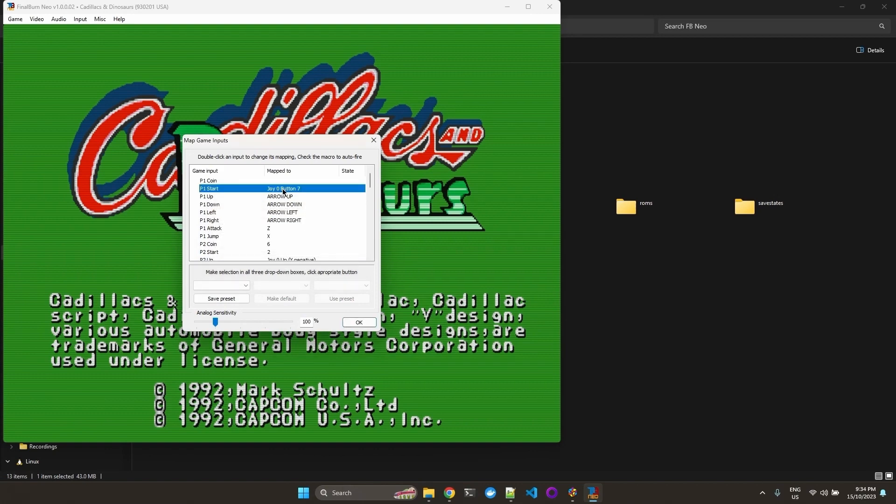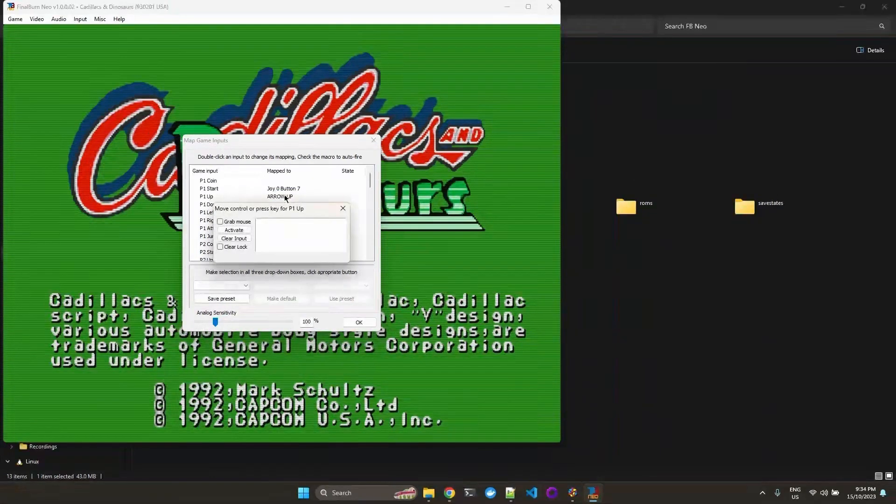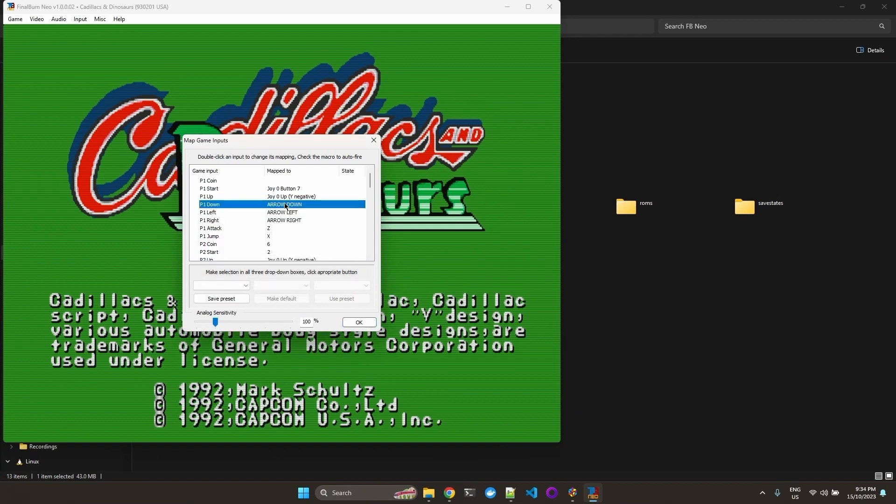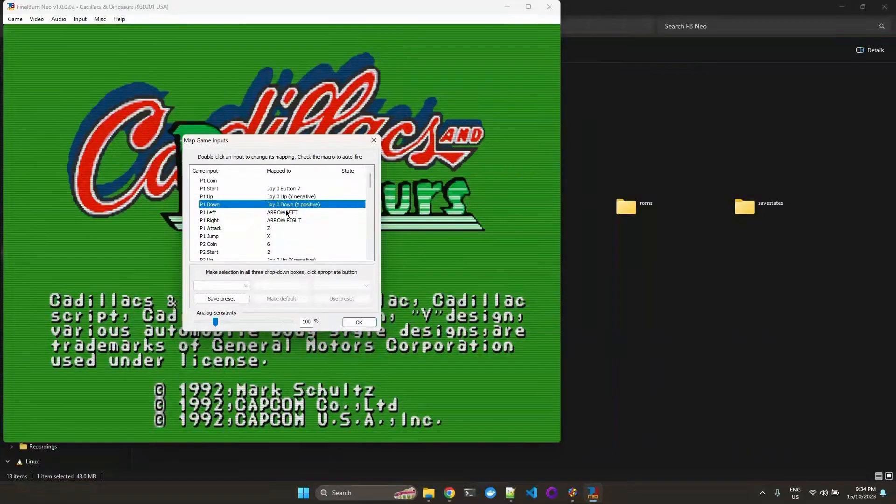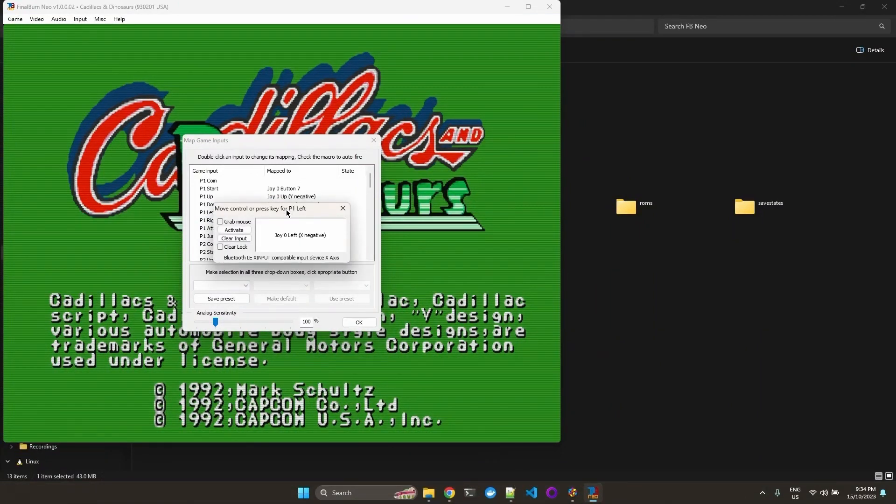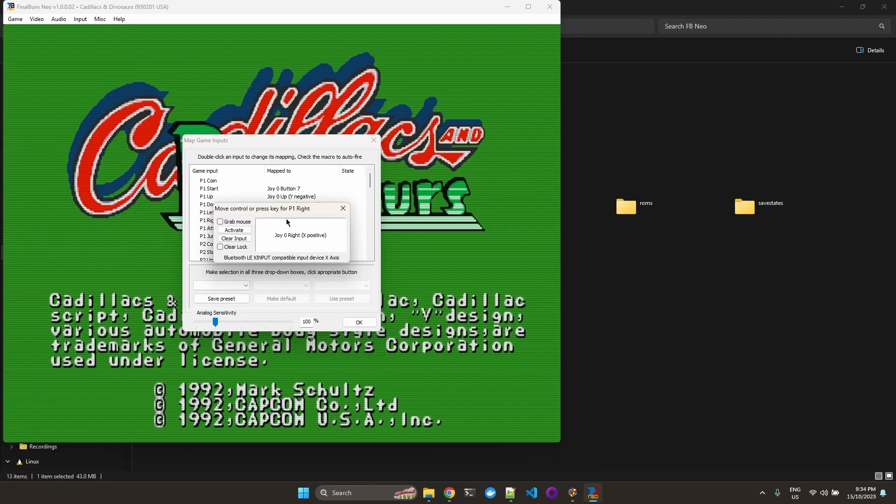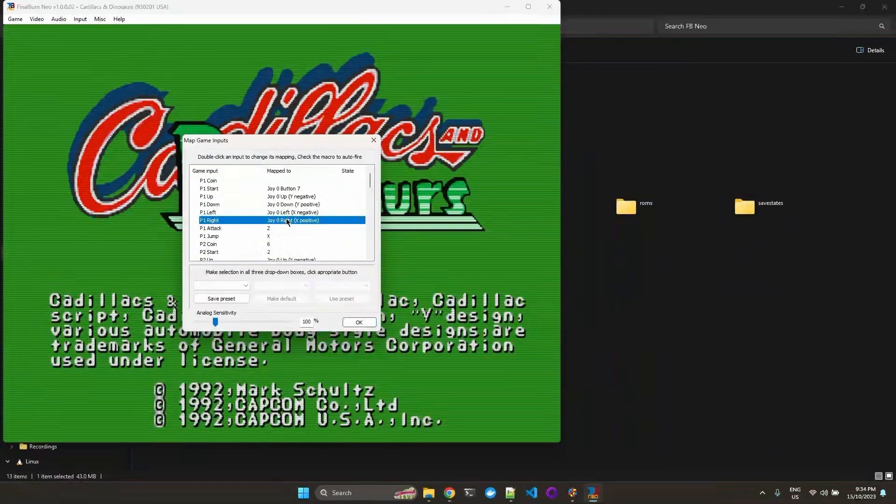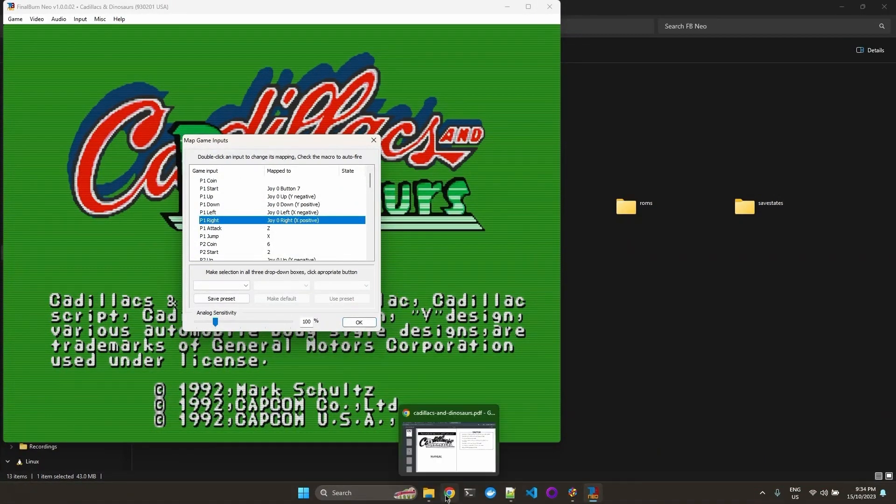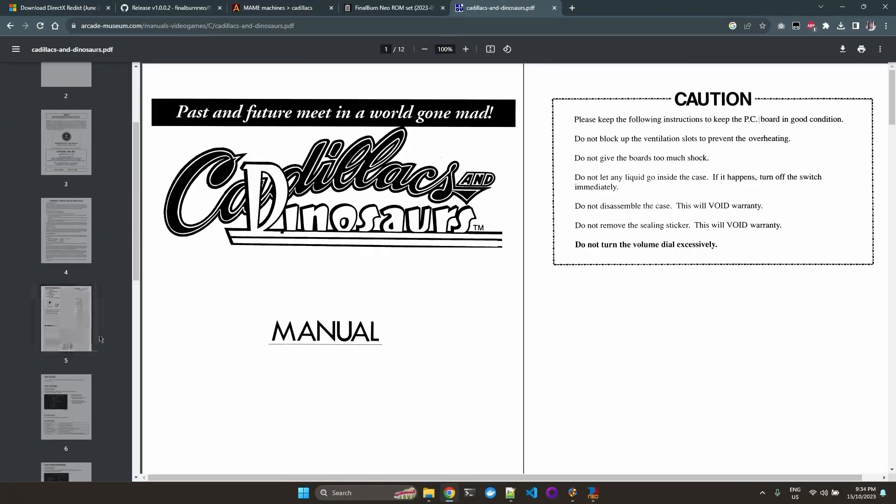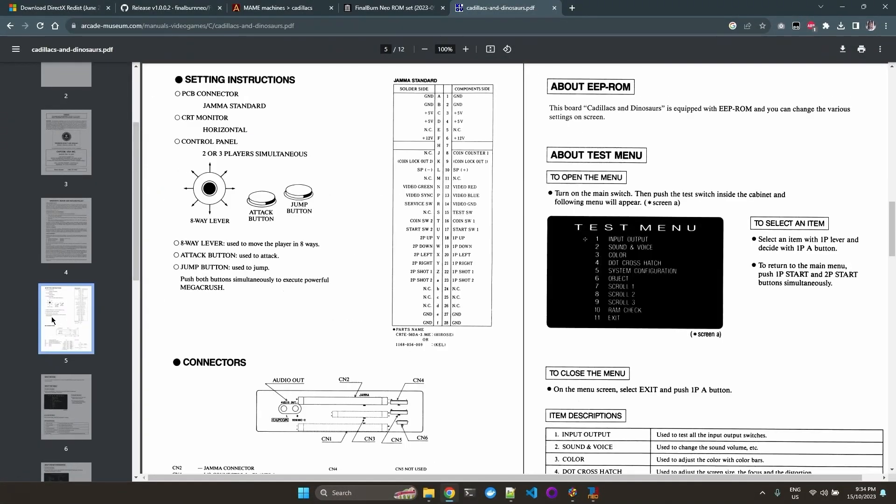So here I can just clear for P1 coin. Start is the start button. I like to use the left thumb stick. You can use the D-pad if you like. And this game only has two buttons, attack and jump. So if we go to page five of the manual, it only has these two buttons. And then we will also configure the test menu later.